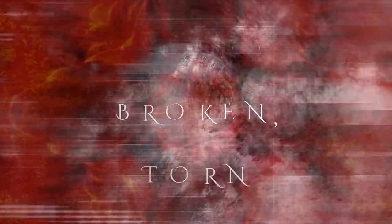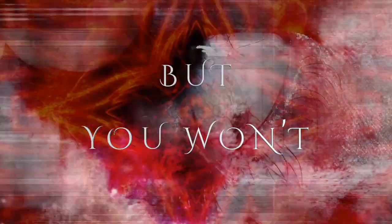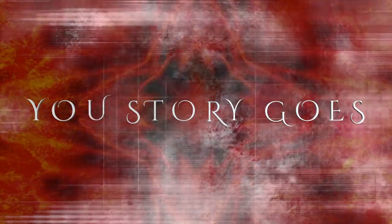Bruised and bloody, broken, torn. You won't inhale your story, those lines.